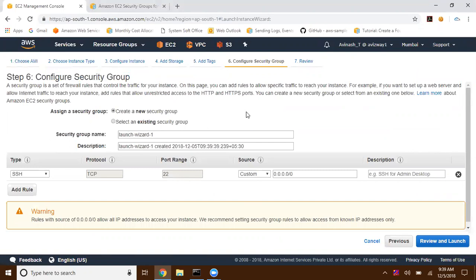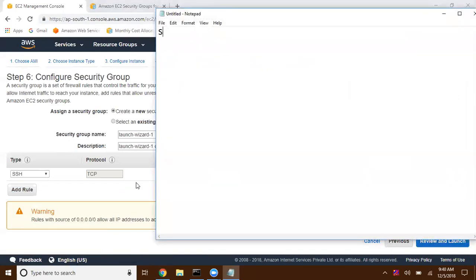Based on our launching operating system, we need to open appropriate port numbers to get connected to that instance or to get services from that EC2 instance. For example, as I have selected Amazon Linux AMI, this instance is going to run in Amazon's global infrastructure. I'm somewhere in Hyderabad trying to connect to that EC2 instance — so how can I get connected? As that is a Linux instance, we must open SSH — Secure Shell — port number 22 must be open.